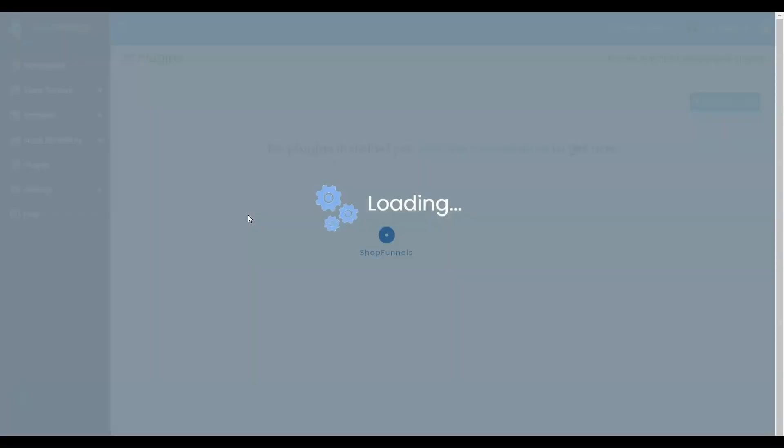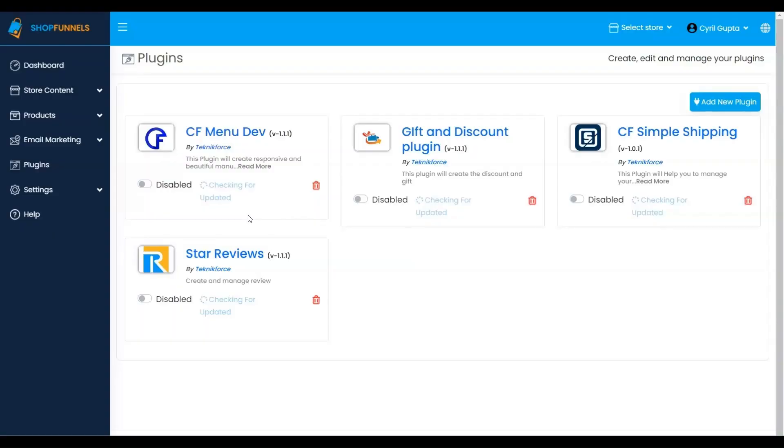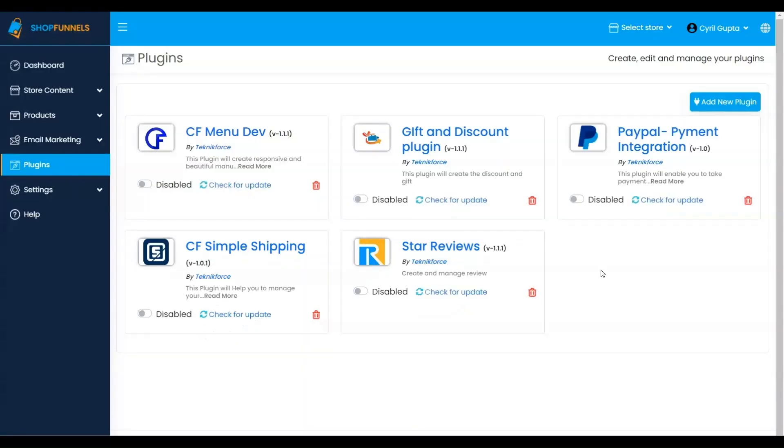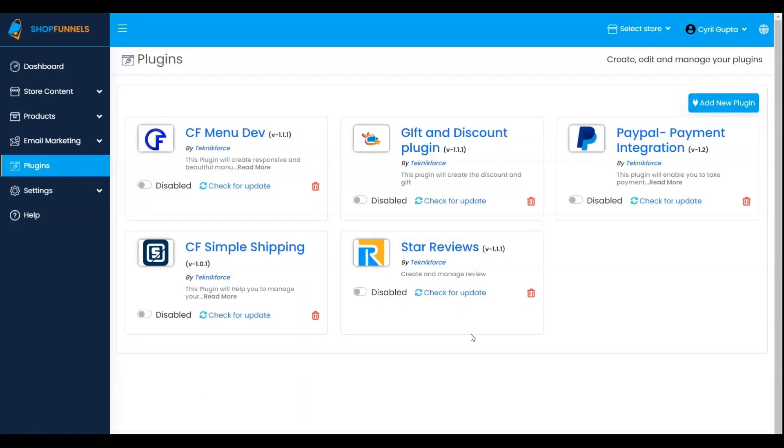Upon successful installation, toggle the button to enable the plugin. It will now appear in the sidebar menu when set to Active.